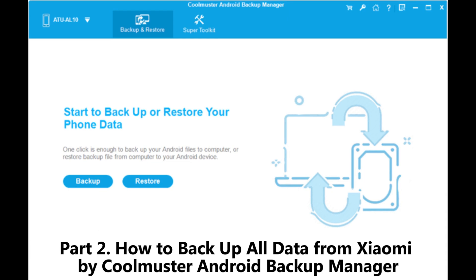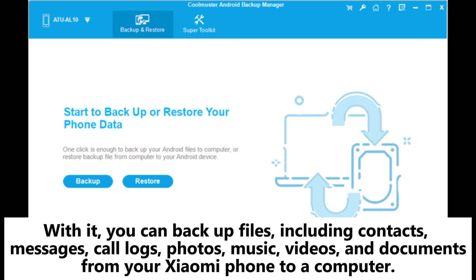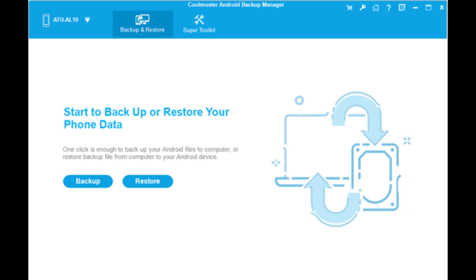Part 2: How to backup all data from Xiaomi by Coolmuster Android Backup Manager. With it, you can backup files including contacts, messages, call logs, photos, music, videos, and documents from your Xiaomi phone to a computer.